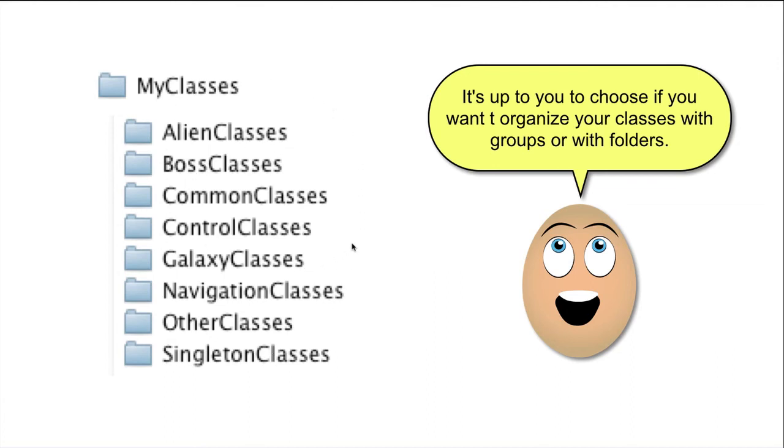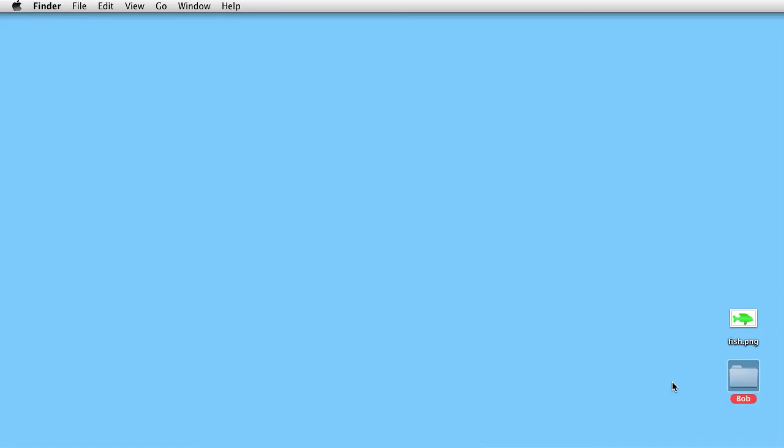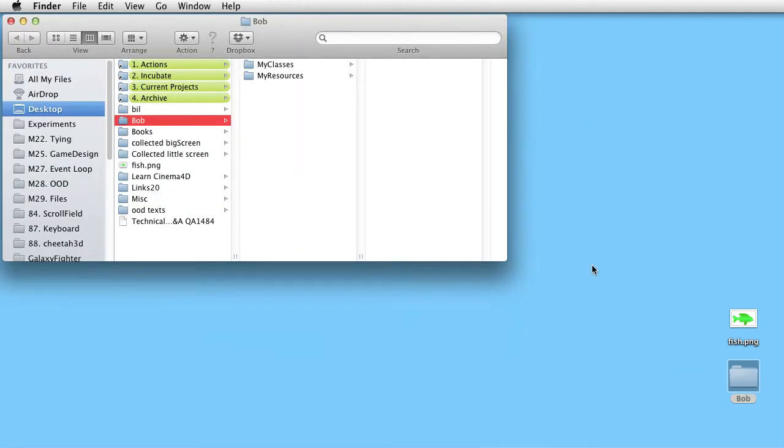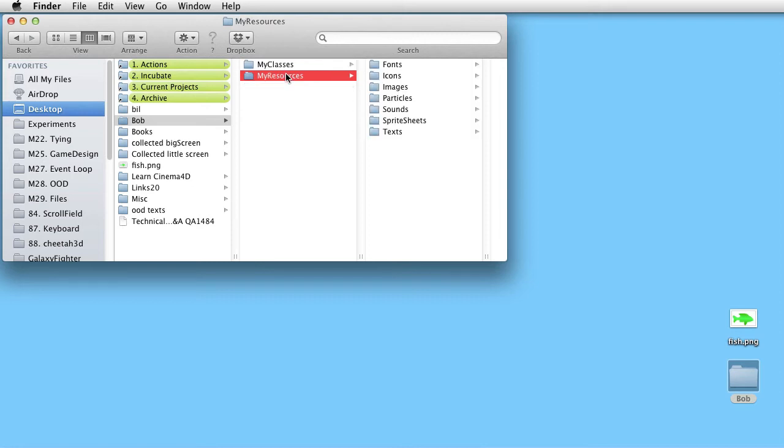Let's look at a simple example. We are inside Finder. We have a folder called Bob, which contains two subfolders. My classes, which is empty. And my resources,